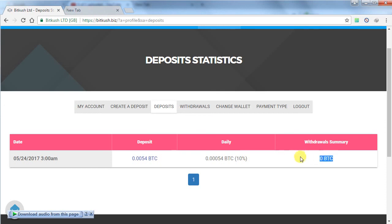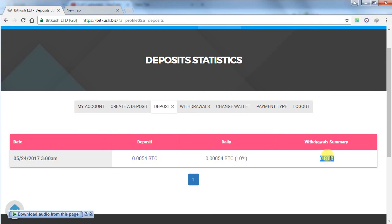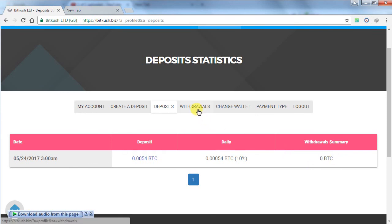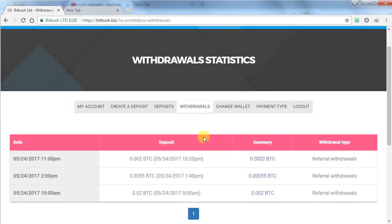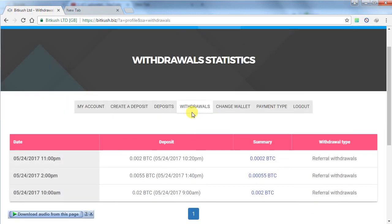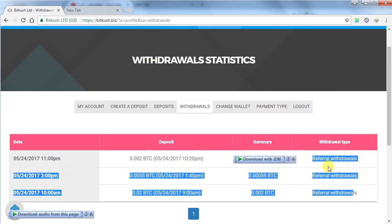The best thing about this website is it is automatic, so you don't have to click on manual withdraw and it will automatically send the amount to your Bitcoin address.